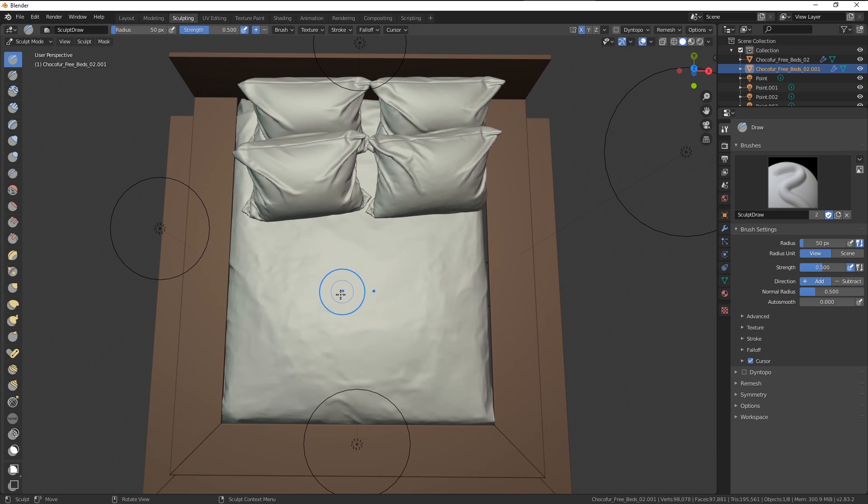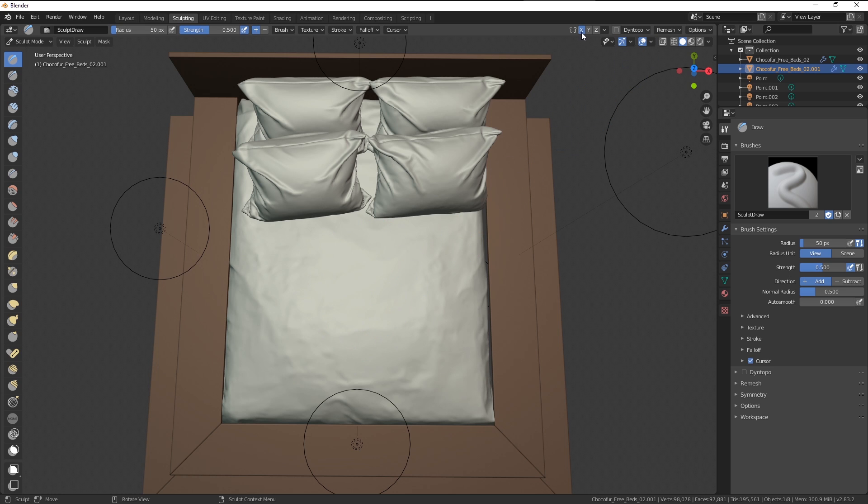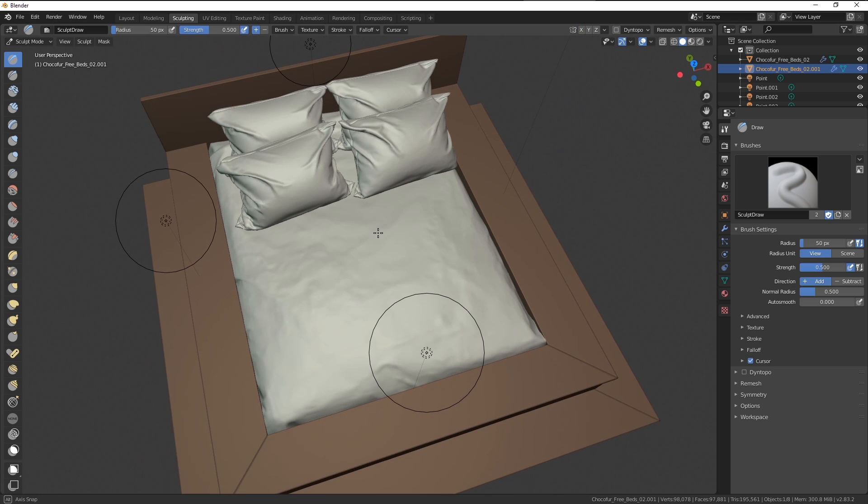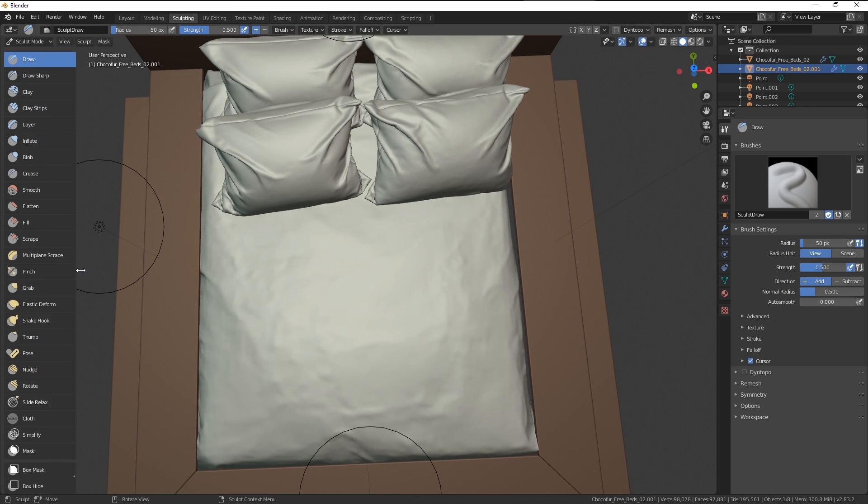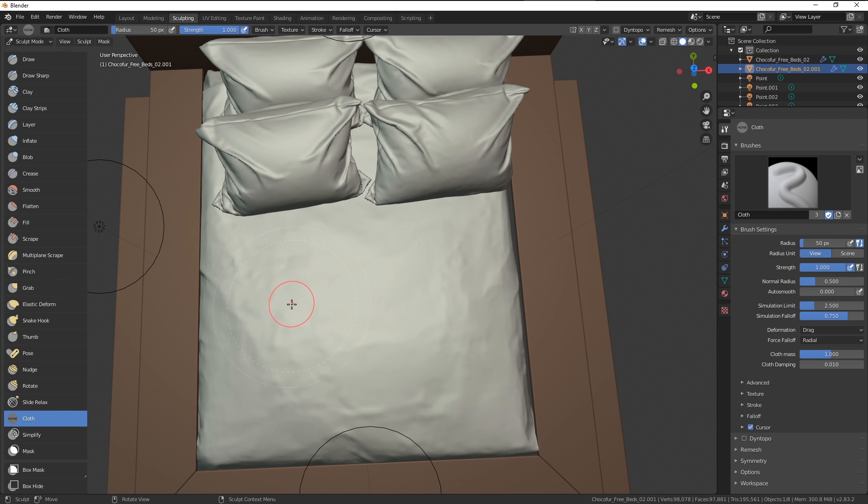You can see those dots appearing on my model. And that's because we have the mirroring or symmetry enabled. I suggest disabling that. And here on the left, we can expand this tab. And we have a cloth brush here.